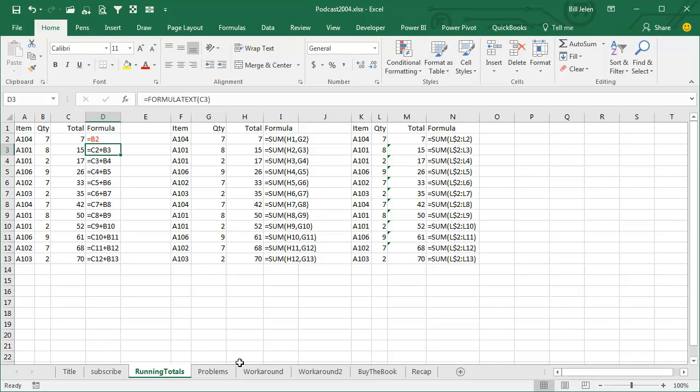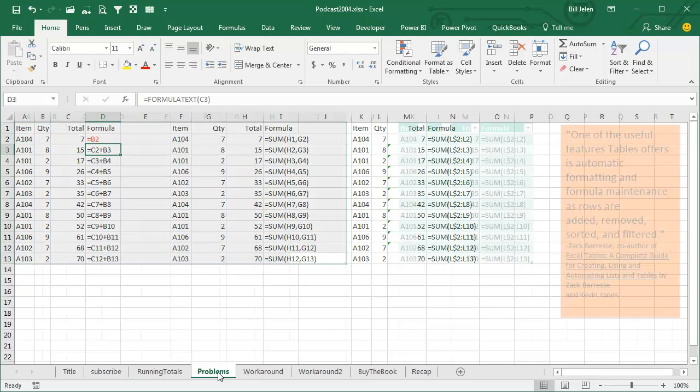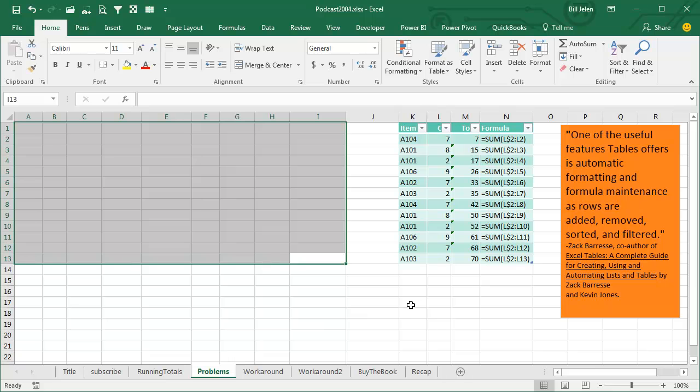Then I go on to read Zach and Kevin Jones' book about Excel Tables, and I discover yet another problem with this method. One of the useful features that Tables offers is automatic formatting and formula maintenance as rows are added, removed, sorted, and filtered.